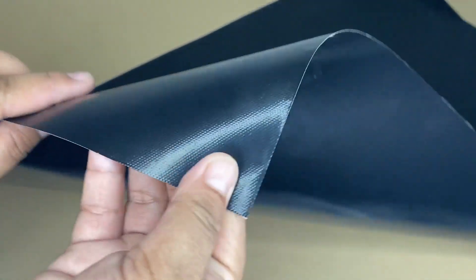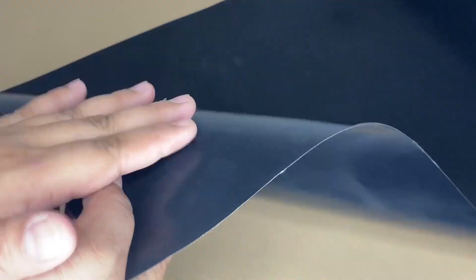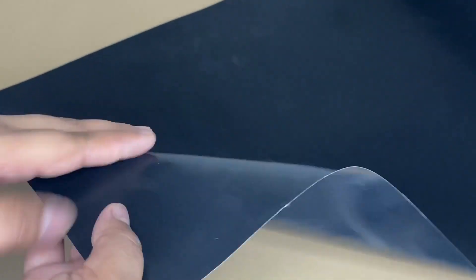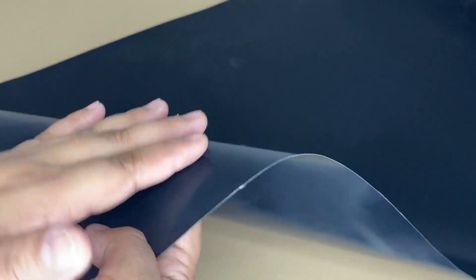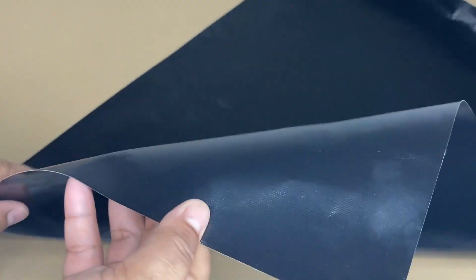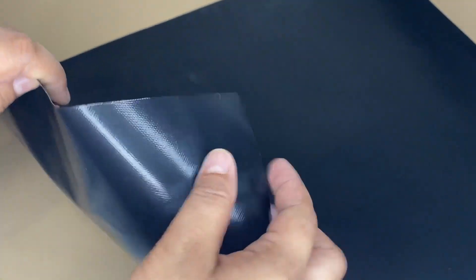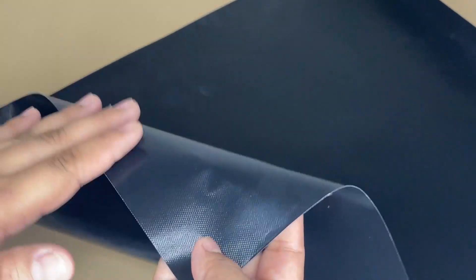This oven shelf liner is thinner and more lightweight than others, which makes it easy to remove for cleaning. After using this Cook's Innovations non-stick oven protector mat for a while now,